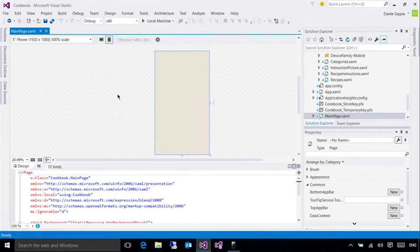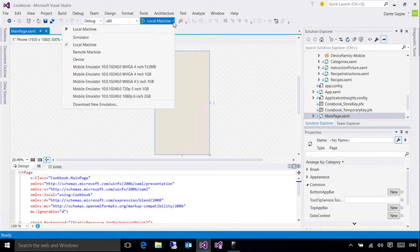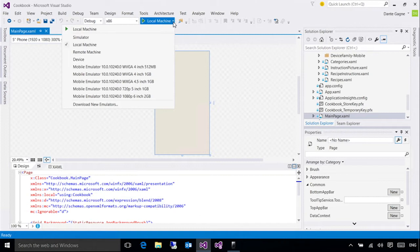Up till now, we've been deploying only on the local machine. This combo box at the top allows me to choose what device I want to deploy to. The default is local machine, assuming you're working on a Windows 10 machine and you're deploying to an x86 architecture.